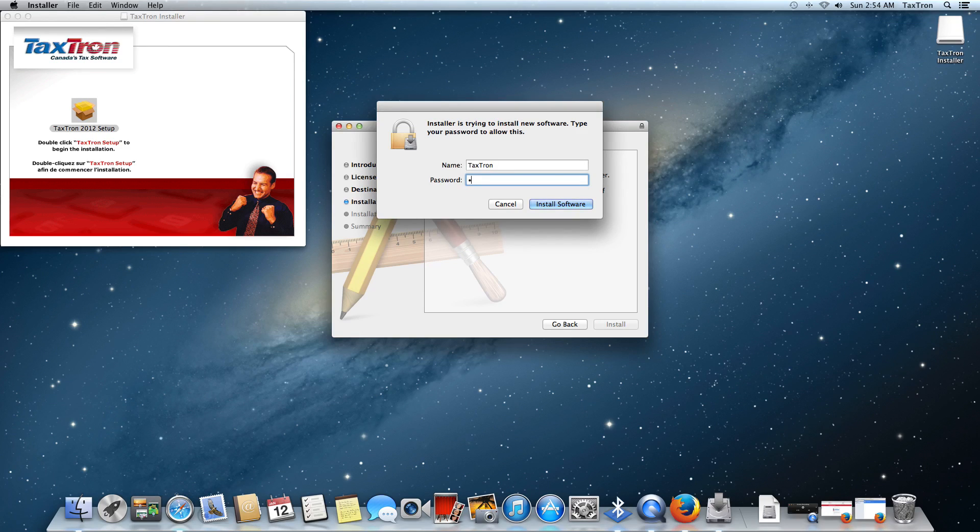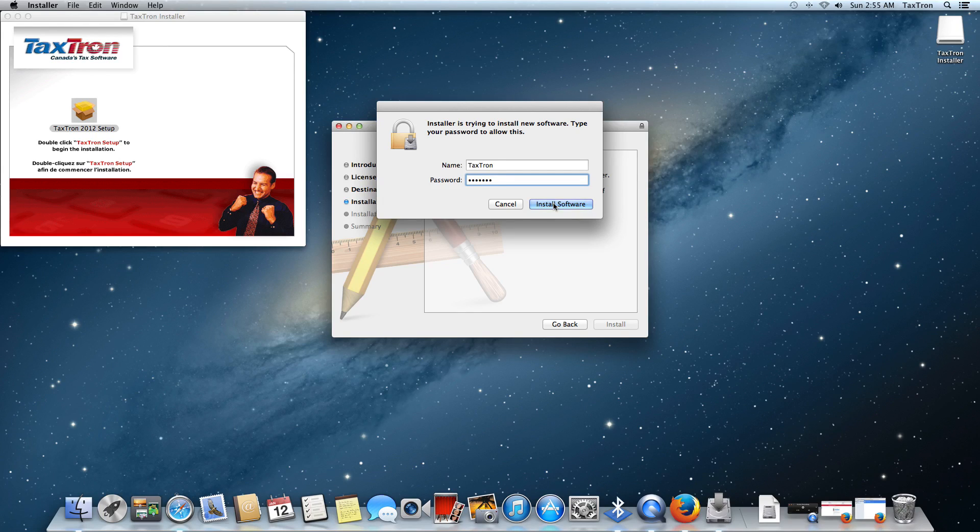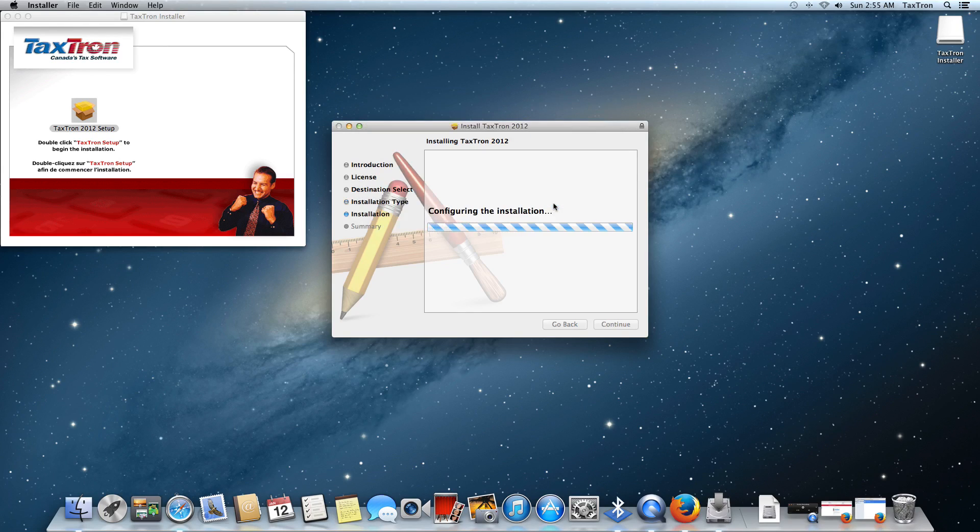We get our request for the administrator password. You're going to need that to install any software on the computer, not just Taxtron. Hopefully, you know that. If you don't, you're going to need to find it out.